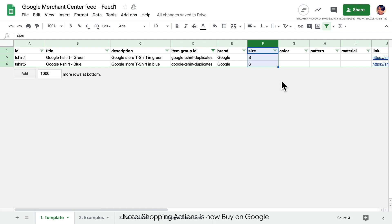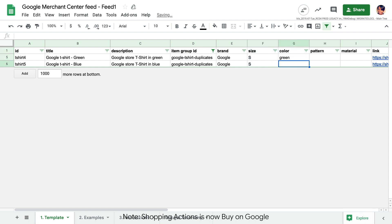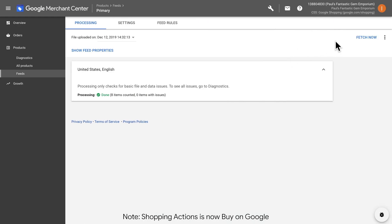Now let's update our offers with a color value. We have a green shirt and a blue shirt. Now that we've added our colors, let's go back to Merchant Center. Click Fetch Now to upload the changes. Changes may take a few hours to appear in Merchant Center for you to review.